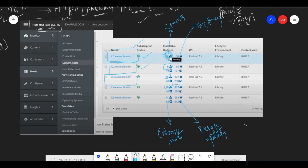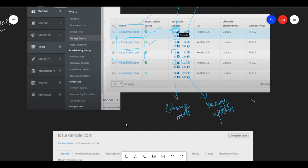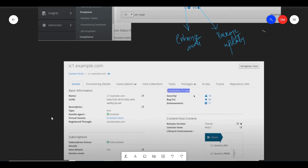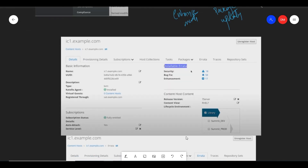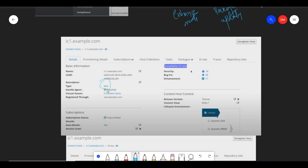If you click on Security Updates, it will take you to this page and show the installable data. Security updates are 18 — there are 18 security fixes. It will show all the details about your server: Server UID, the description, and the type — it is KVM type. It also shows agent install on the type, and it states that the subscription is fully enabled.